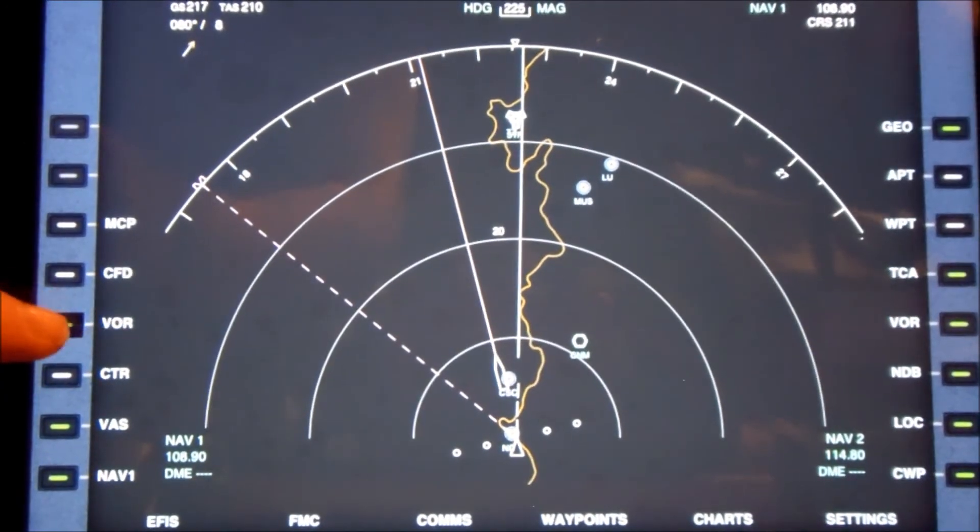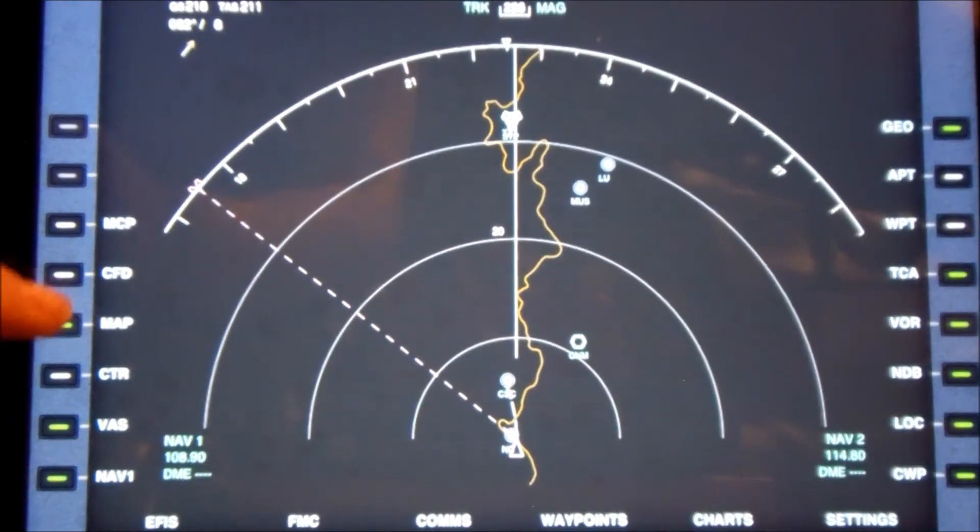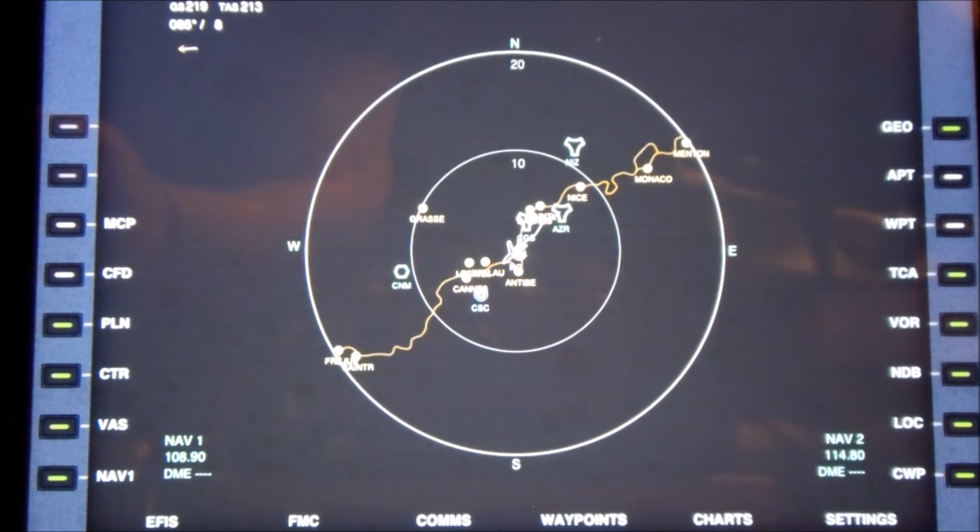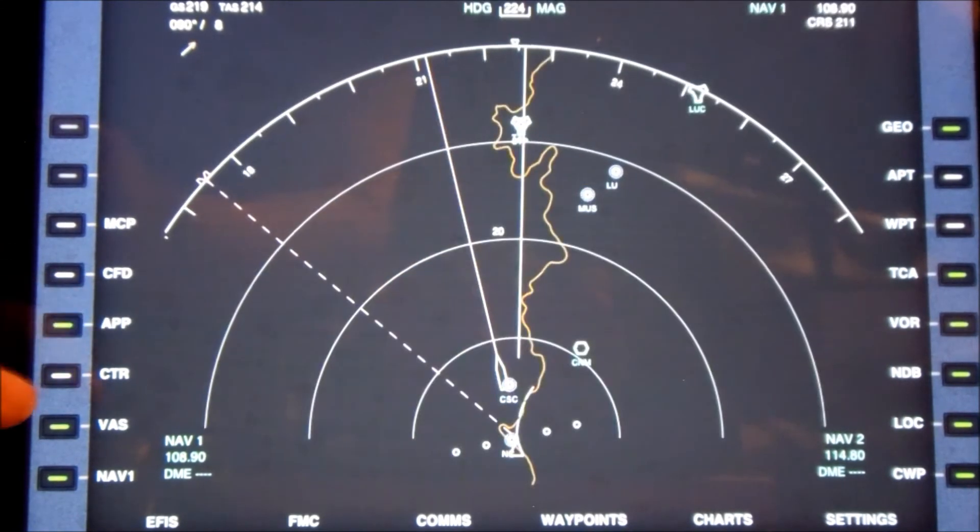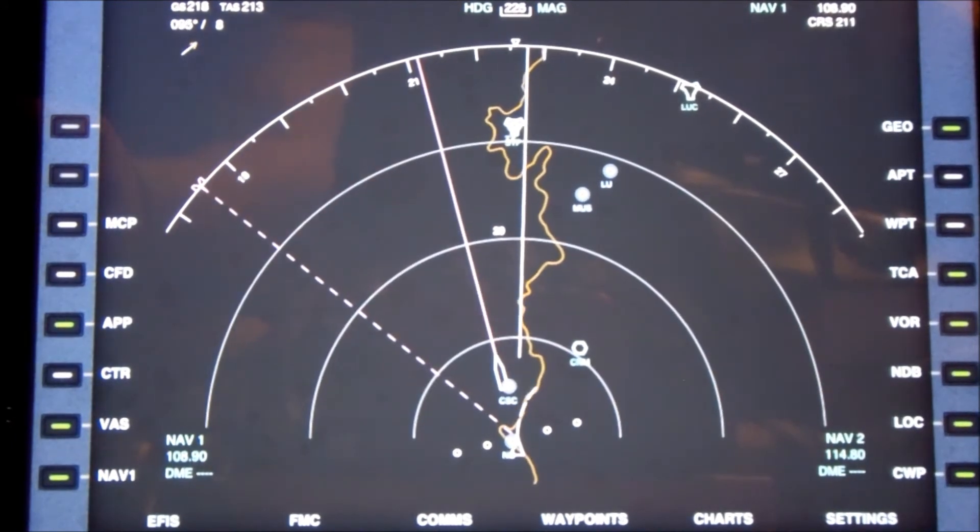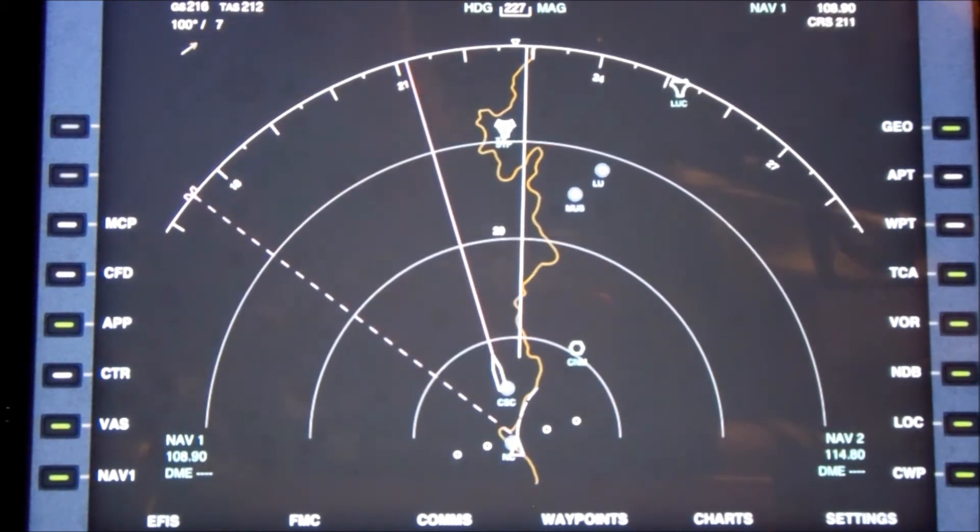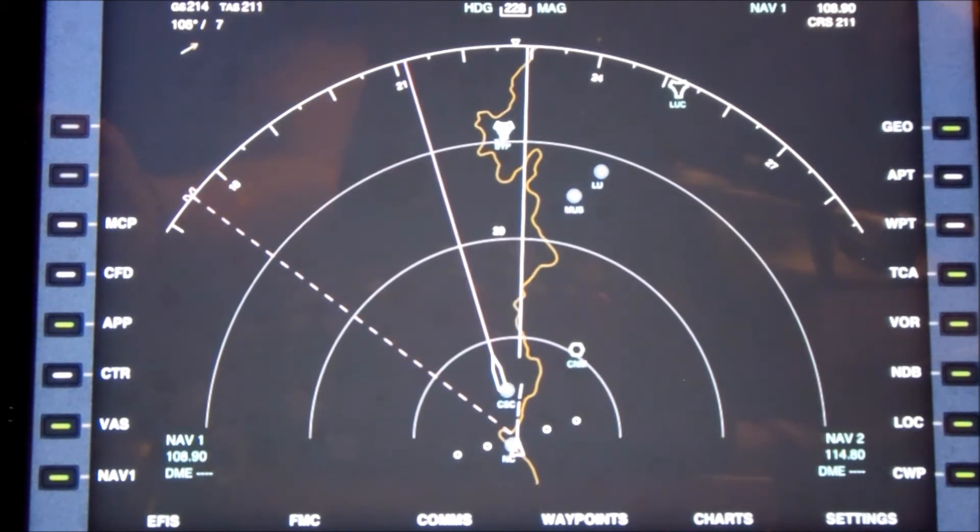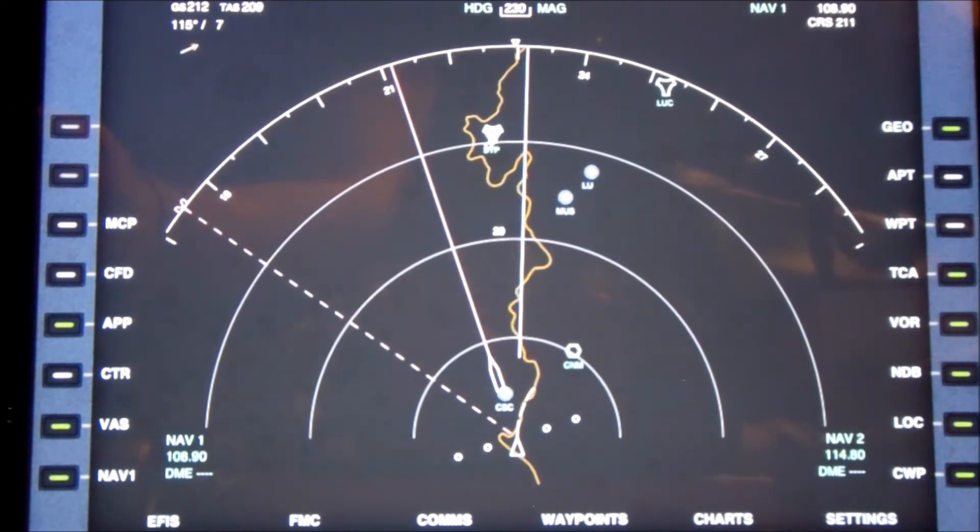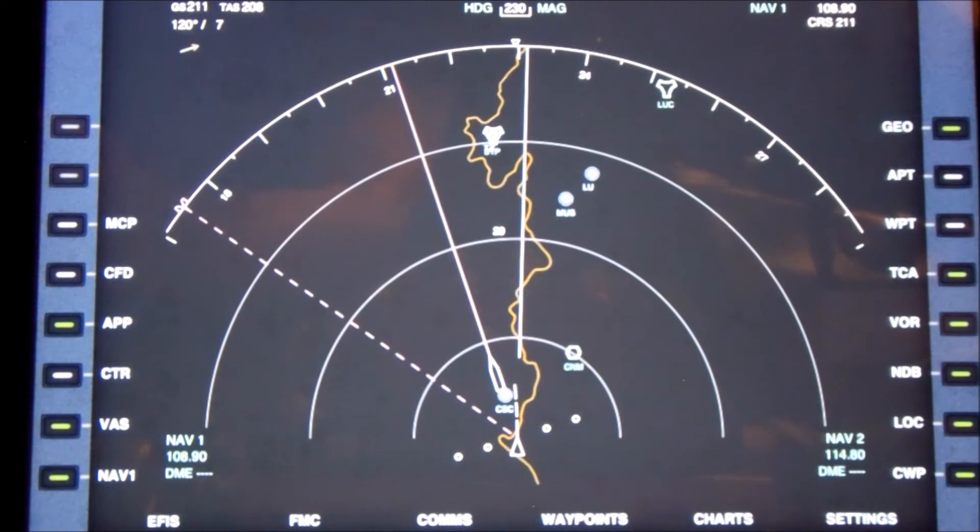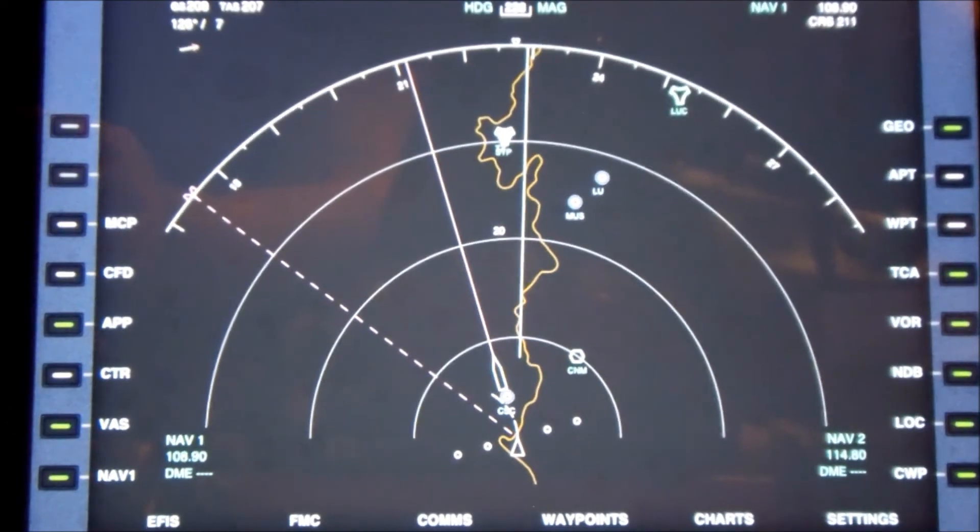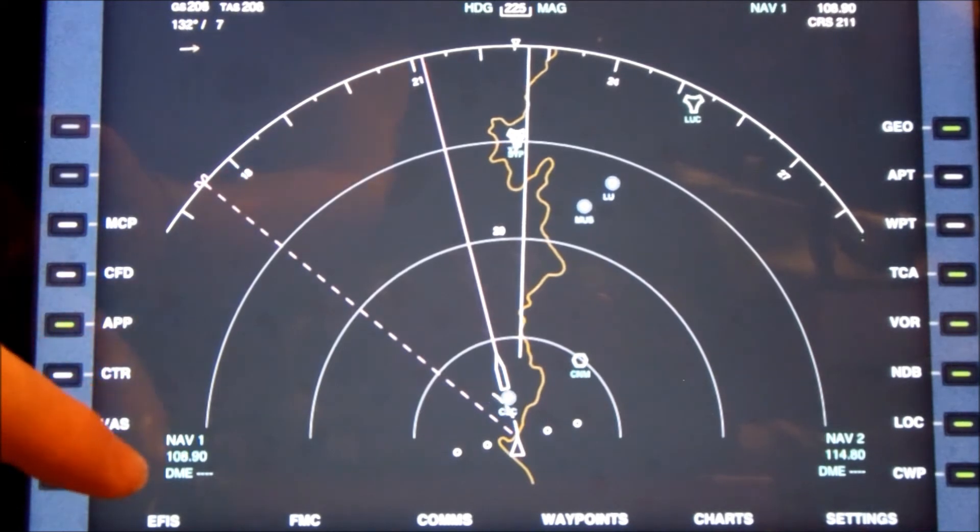I like this display and I can actually change this to different displays. Here's another display that we can choose from. You can see where you've got the heading here, you've got your NAV 1 frequency here, you have your NAV 2 frequency over here.